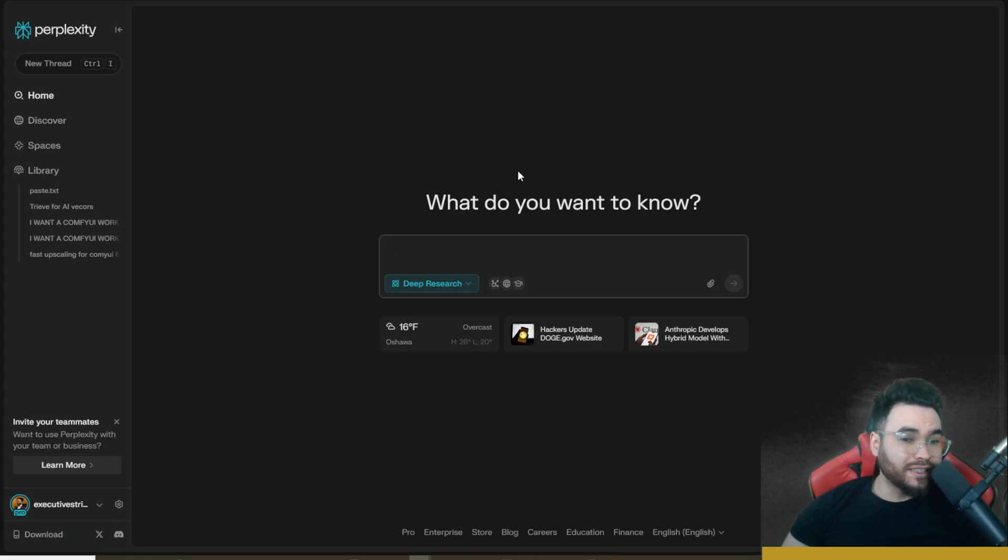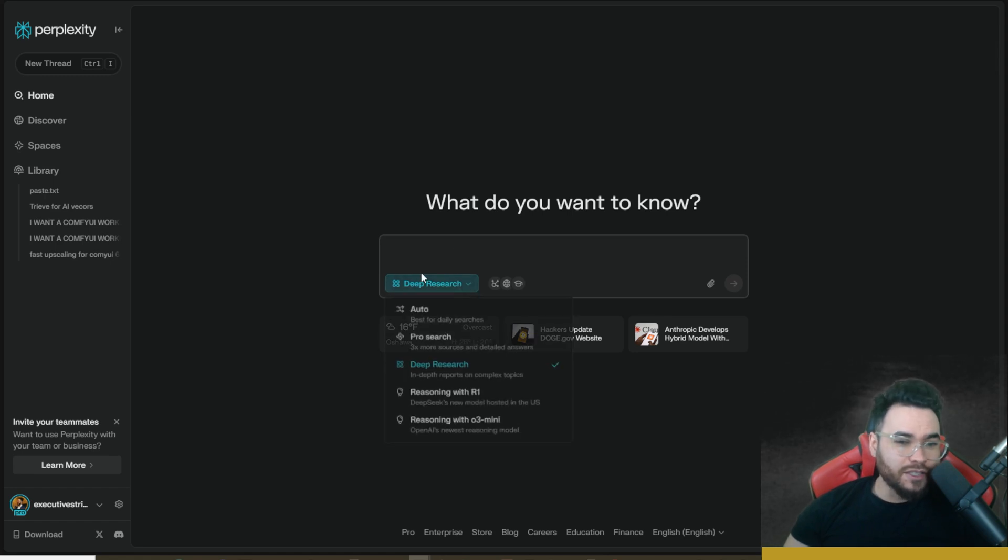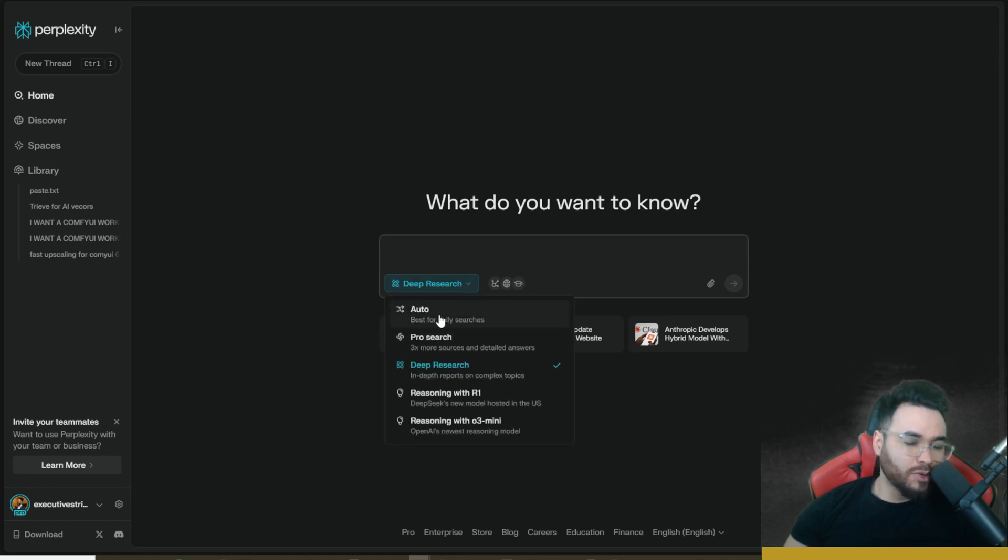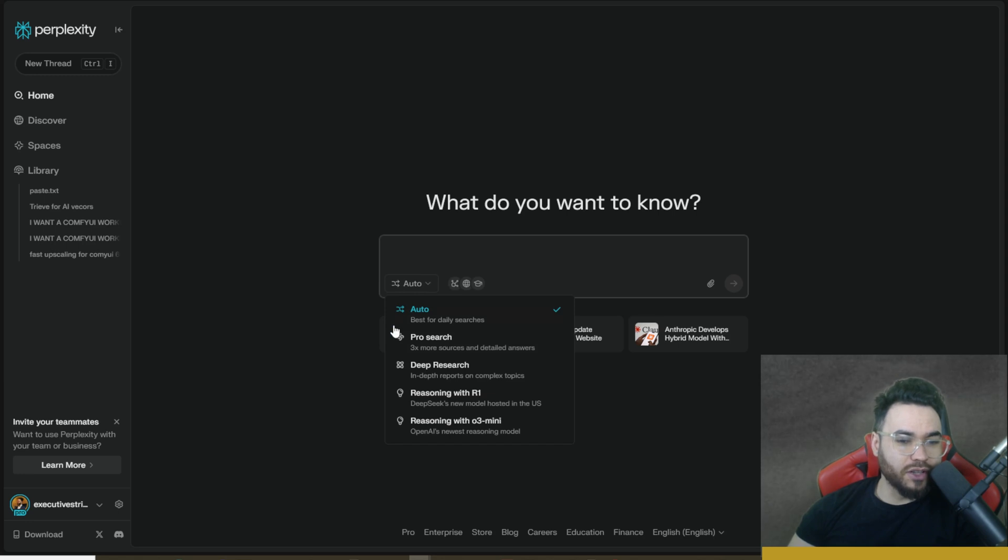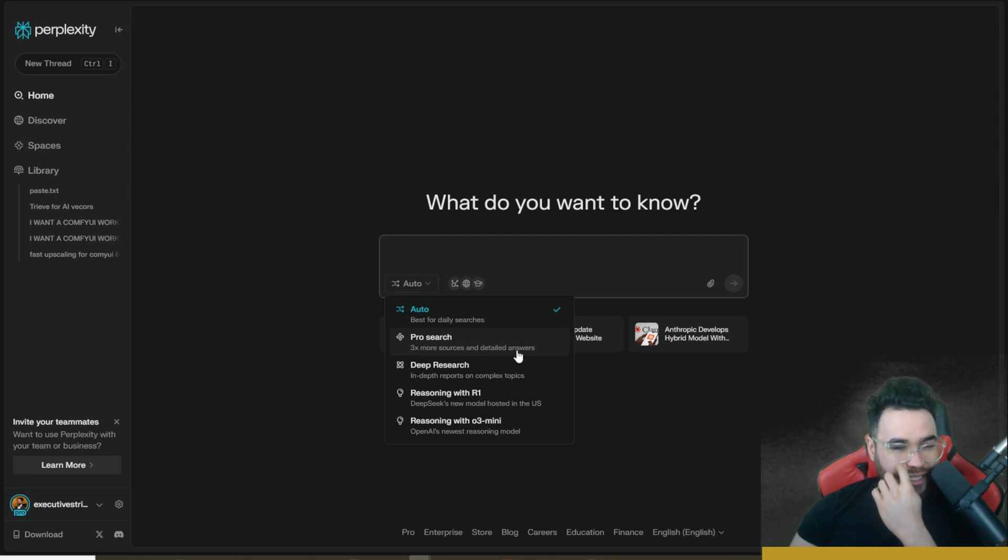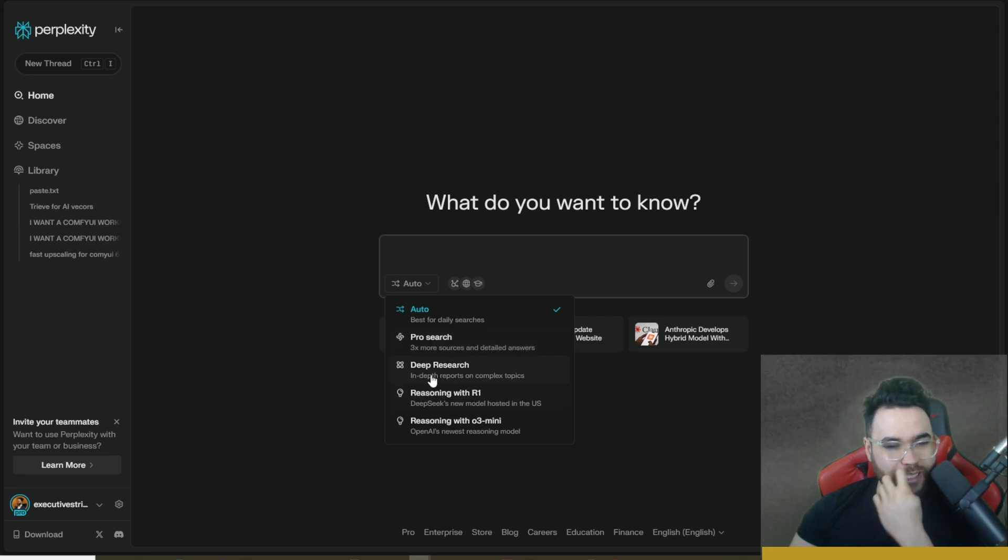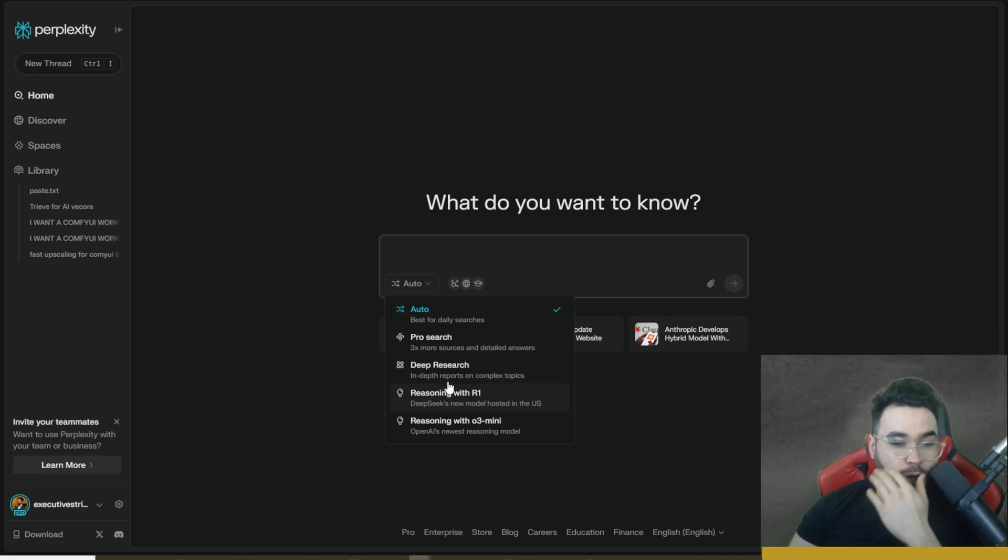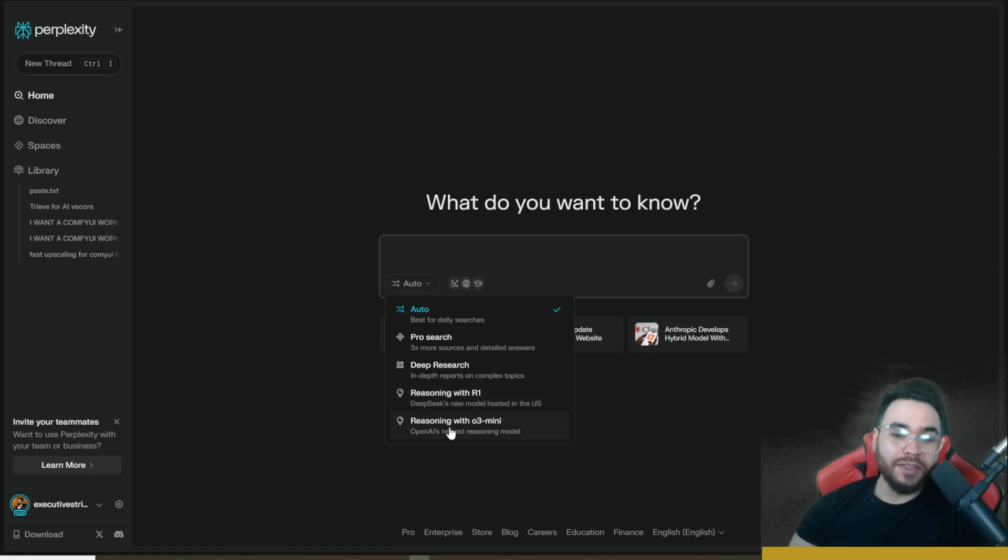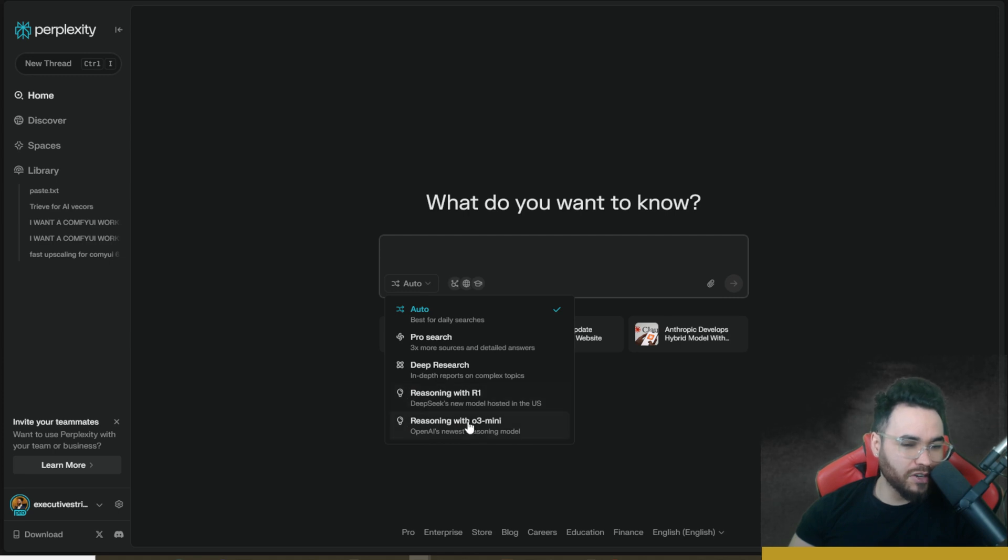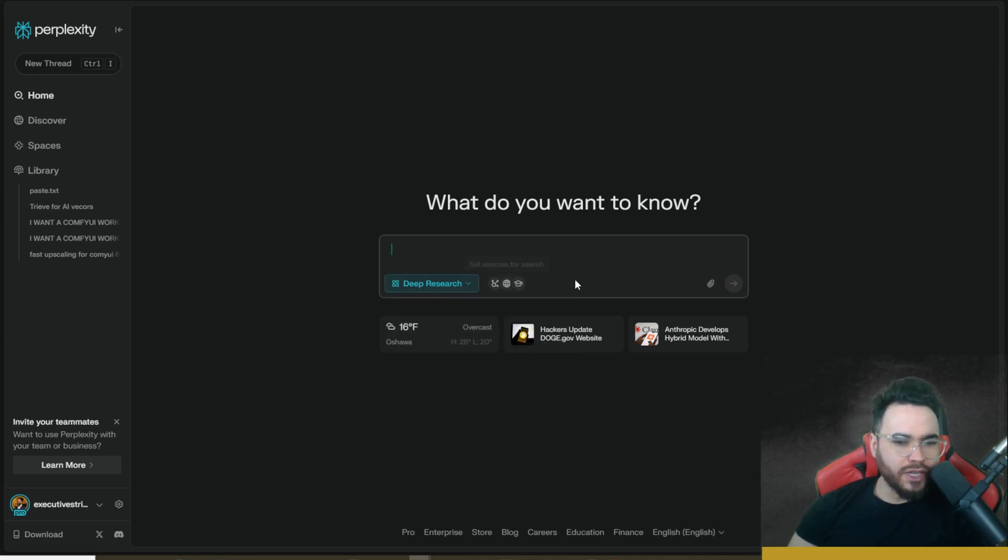Now let's dive into Perplexity's deep research. So first things first, when you come to perplexity.ai, you'll see that you probably don't have deep research on yet. So all you do to get it is you simply click on this dropdown and you'll see that you have pro search, deep research. So pro search has three times more sources and detailed answers. Deep research does in-depth reports on complex topics.